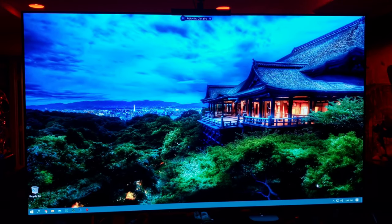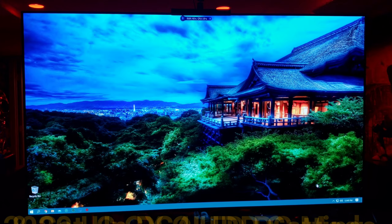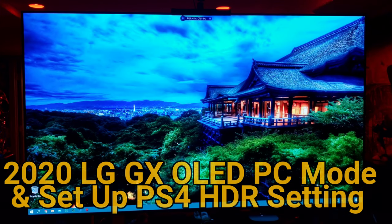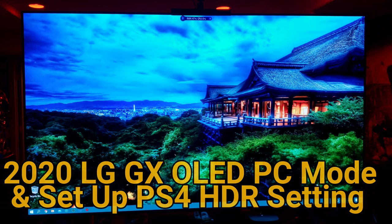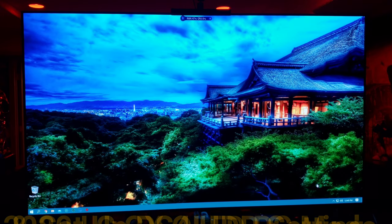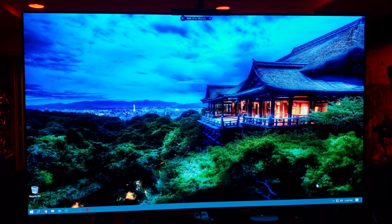What's up guys, it's Raff back in the Raff Cave with another LG OLED slash PlayStation HDR gaming video. This is a video I'm going to do for you guys that have some questions on how to set your OLED to PC input mode to take more advantage of PC's 4:4:4 chroma and other graphical high quality performance out of your TV.